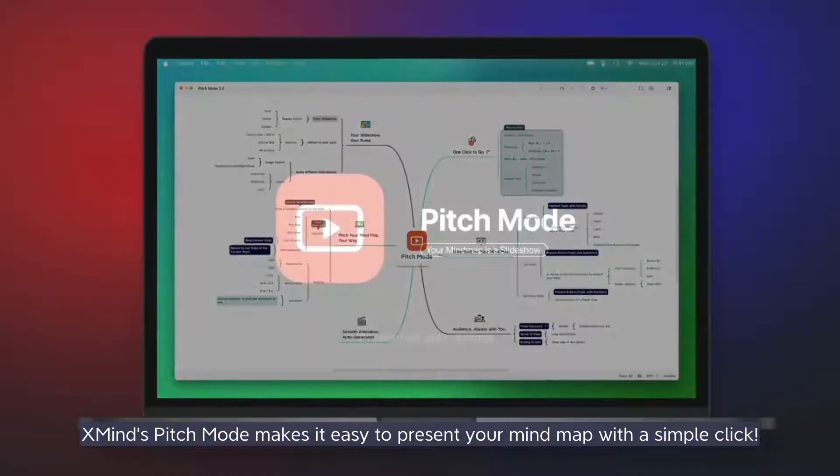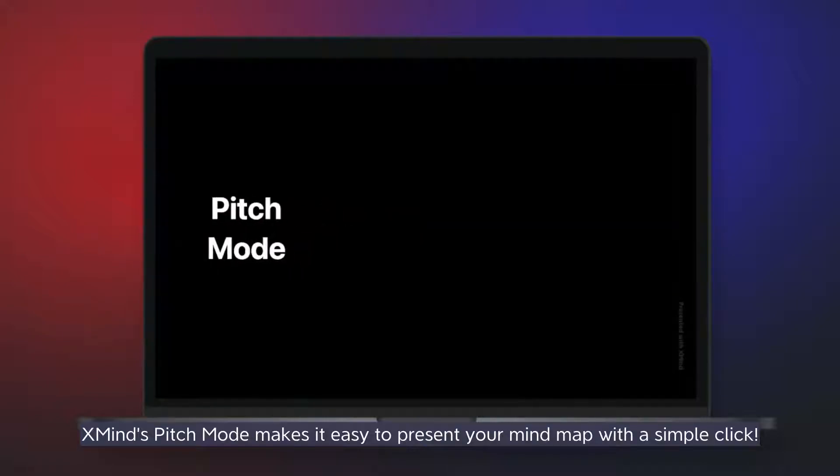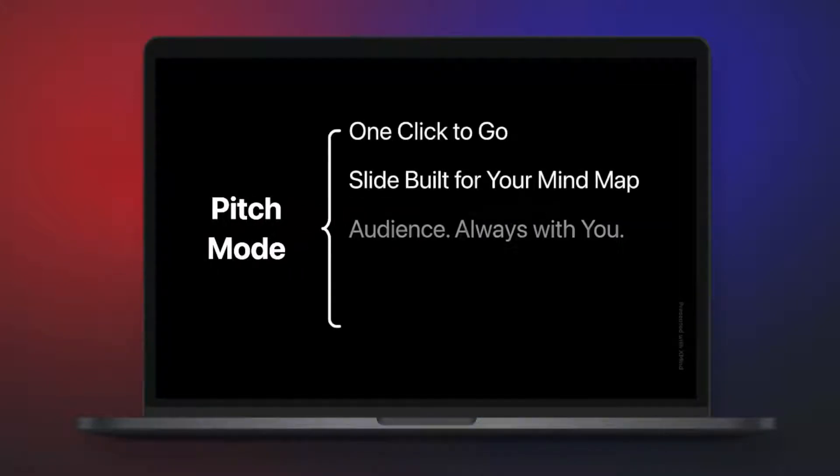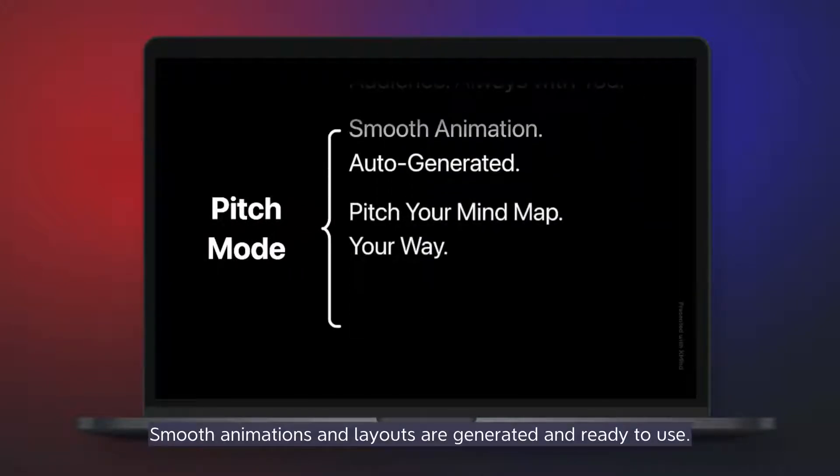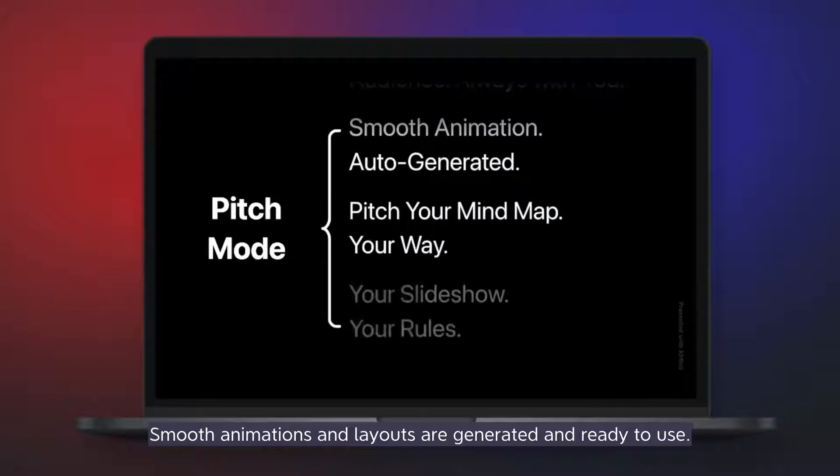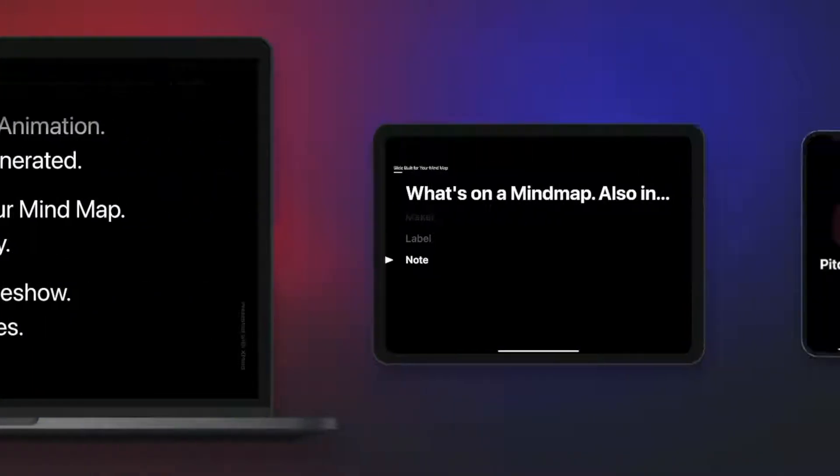XMind's Pitch Mode makes it easy to present your mind map with a simple click. Smooth animations and layouts are generated and ready to use.